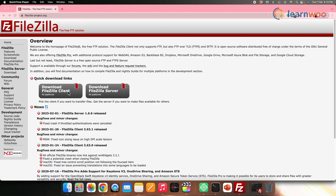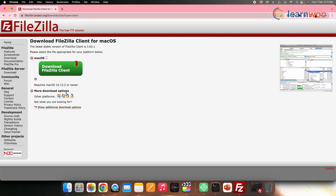Let's now move to the second method, which is by using a file transfer protocol or FTP client. In this method, we will be using FTP client FileZilla. For that, first download and install FileZilla.